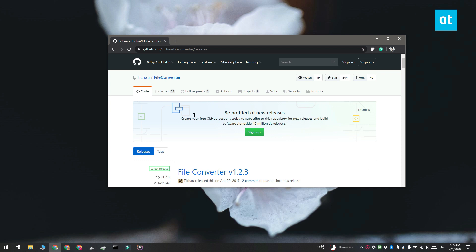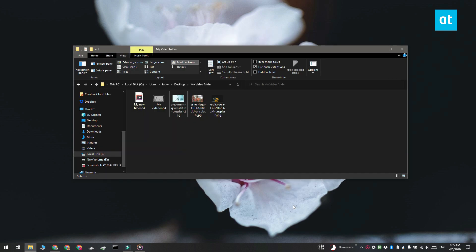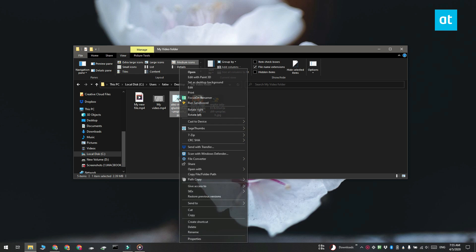Once it's installed you can right click a file that you want to convert and then go to the Fioconverter option in the context menu.